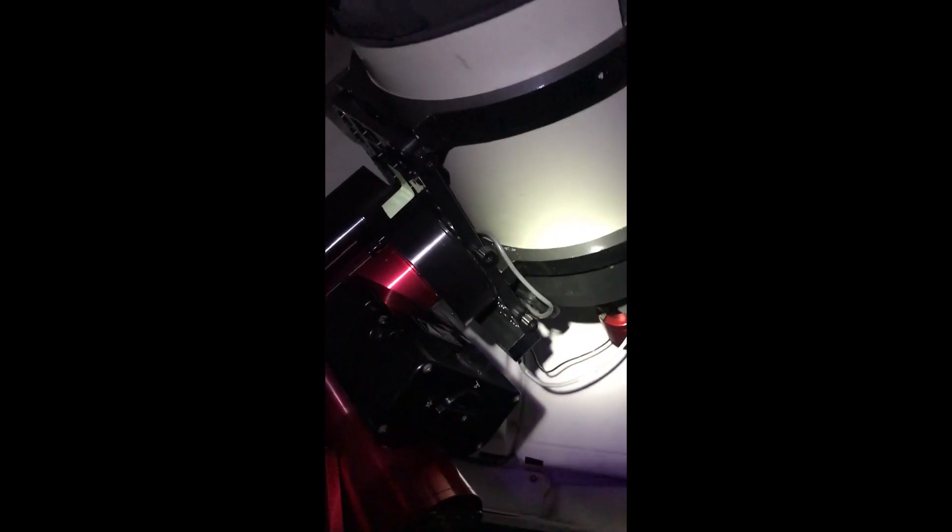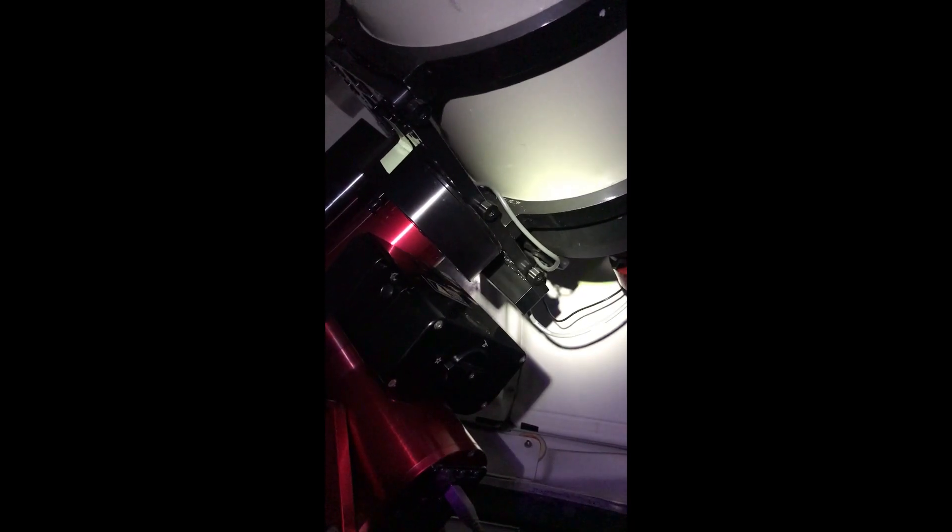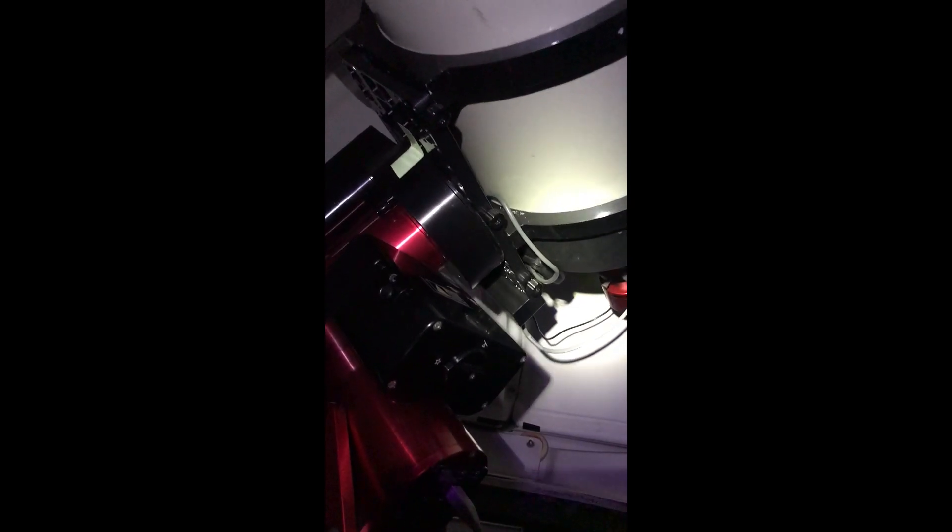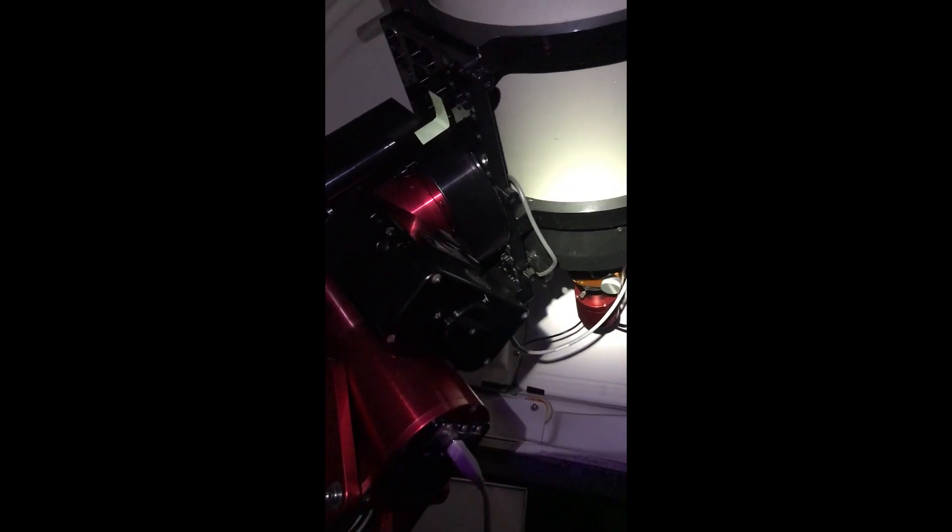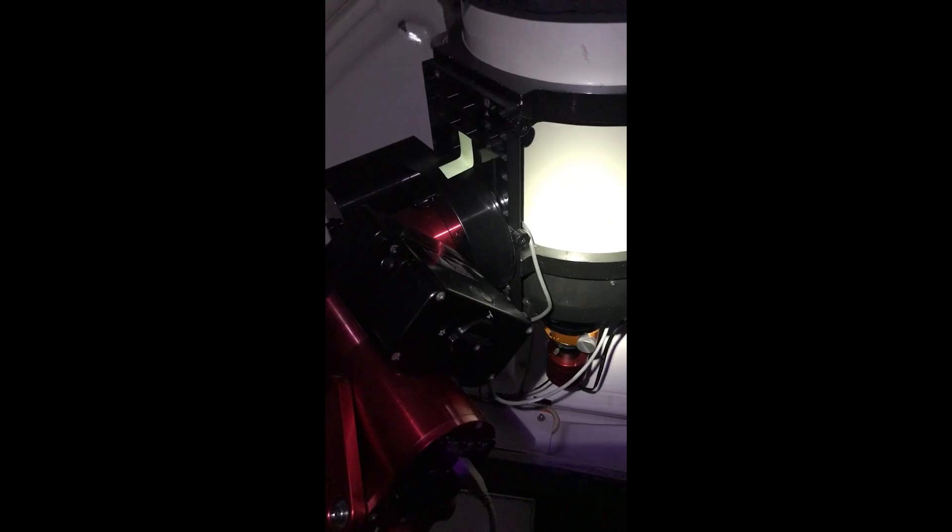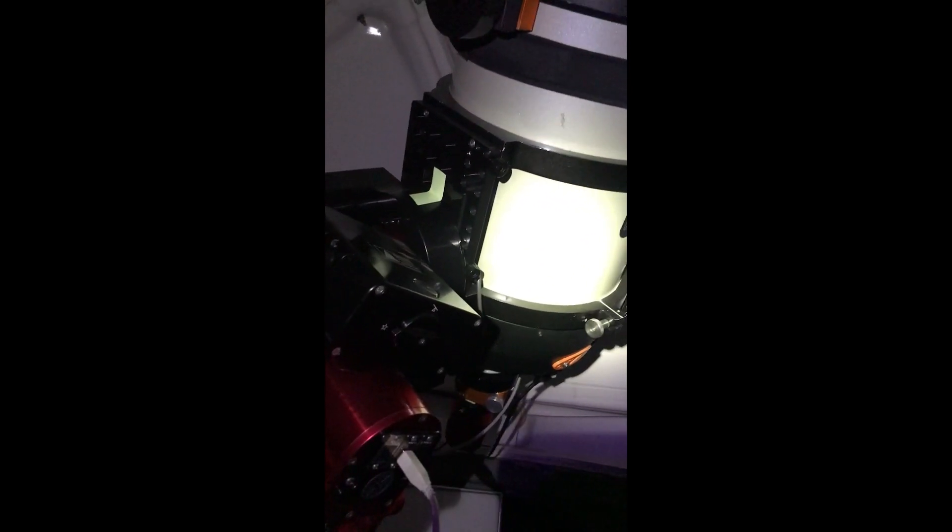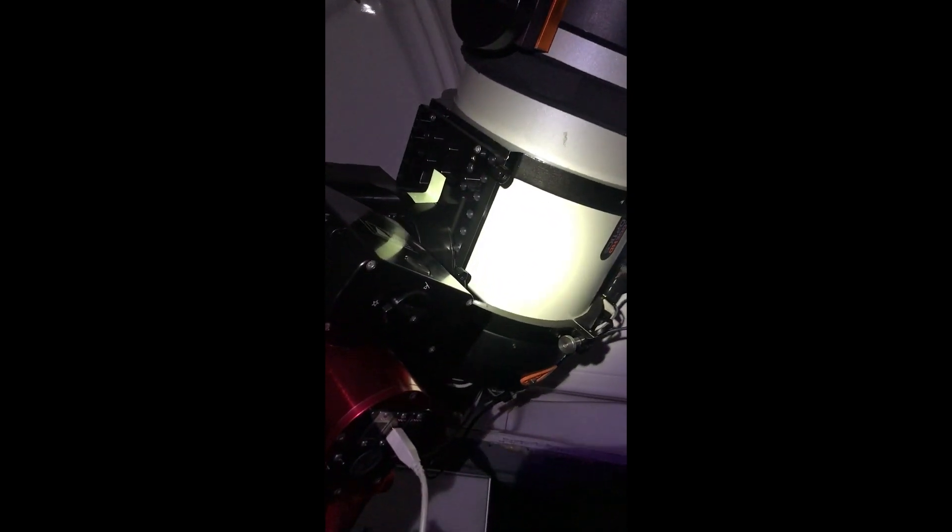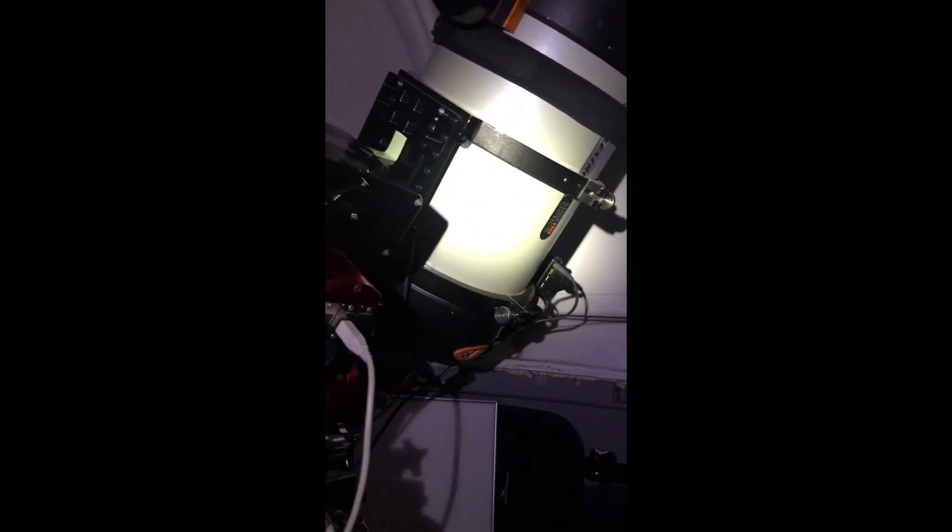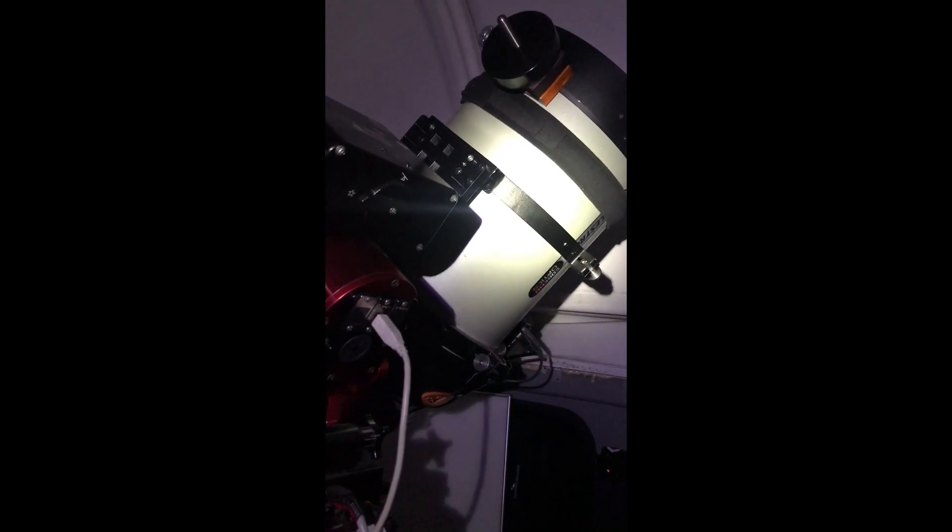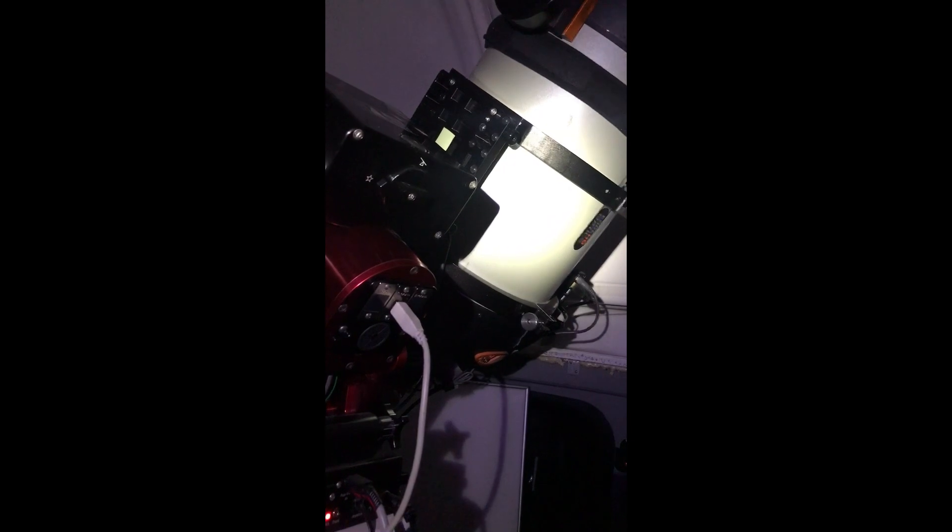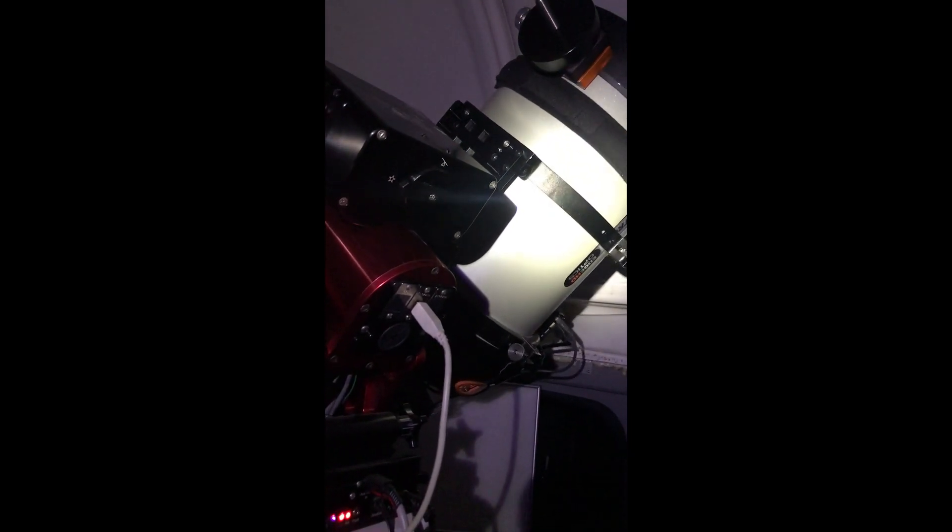All right, so that's plus RA. Let's go back minus RA. Nice and quiet, sounds pretty normal. I will go all the way down here.